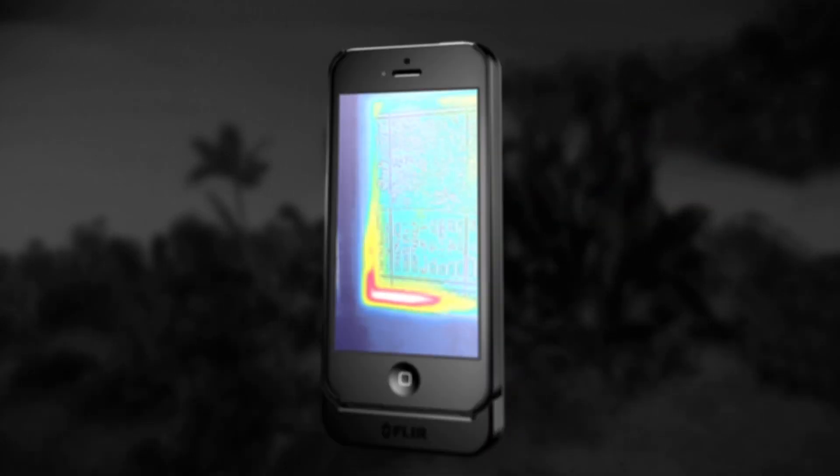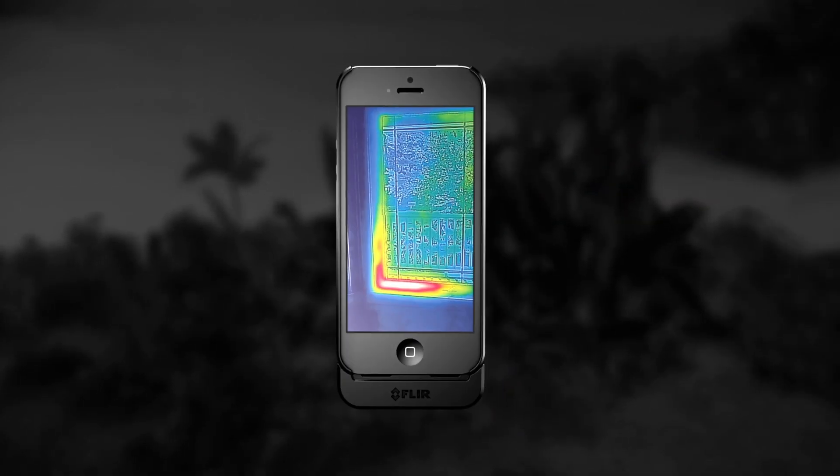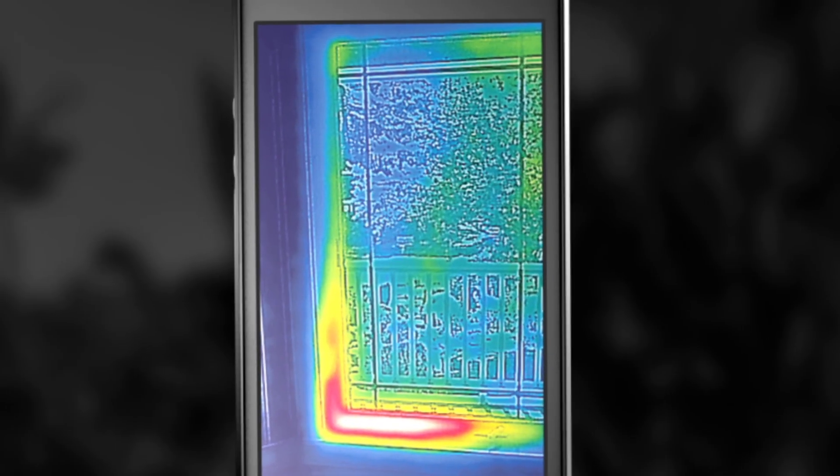The FLIR 1 blends an actual picture with an infrared thermal image, so there's never any doubt what you're looking at.